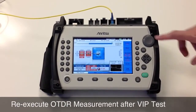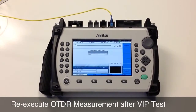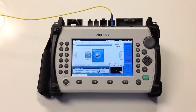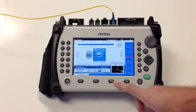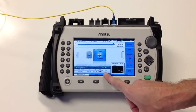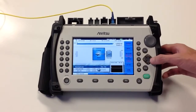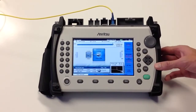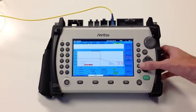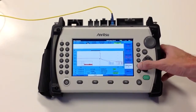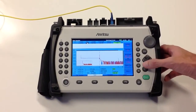We can now re-execute the Fiber Visualizer test in order to determine if we now have a passing result. One of the many features of our Fiber Visualizer software is that you can toggle between the visualizer application and a traditional trace view.